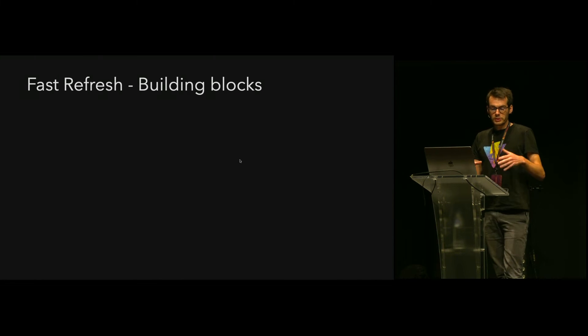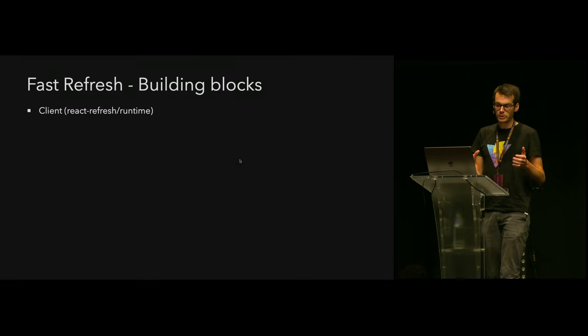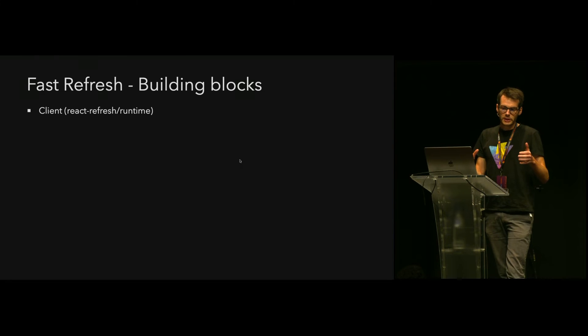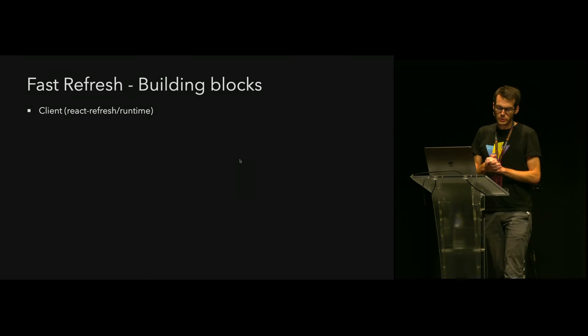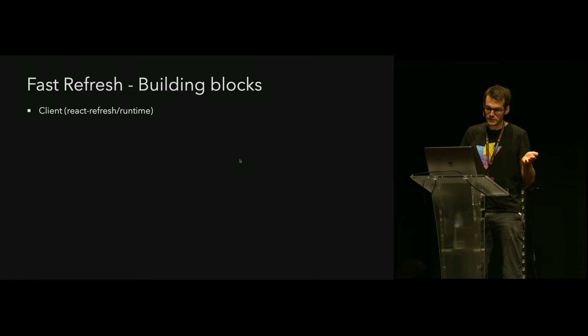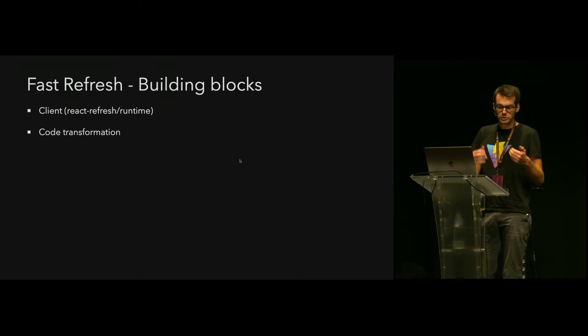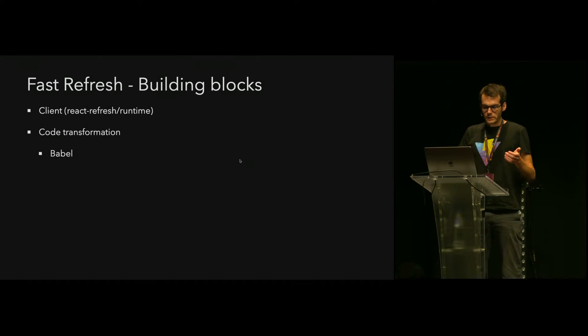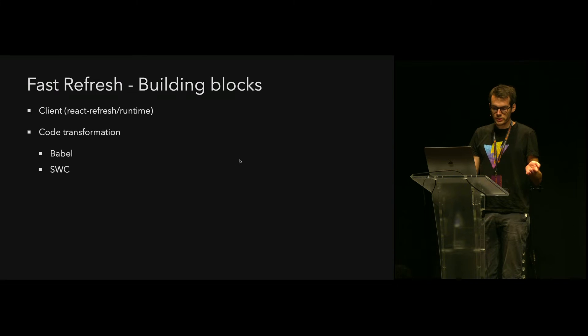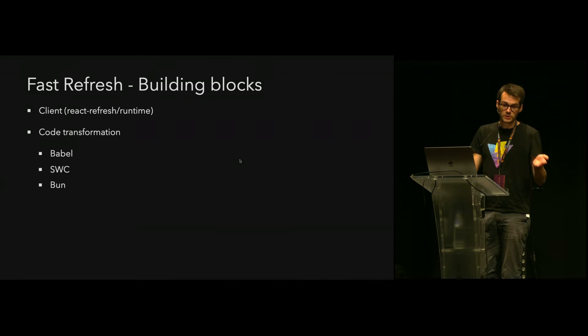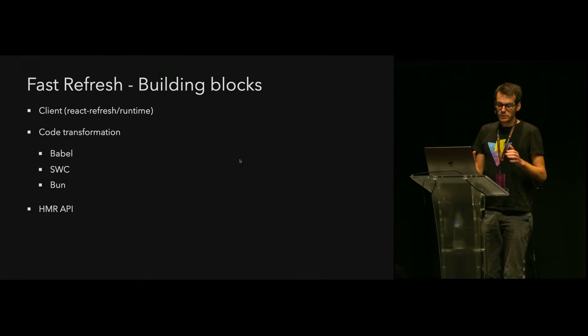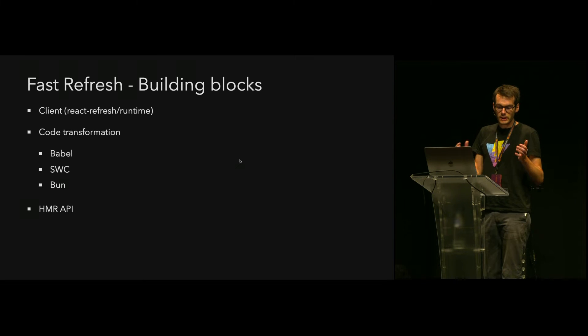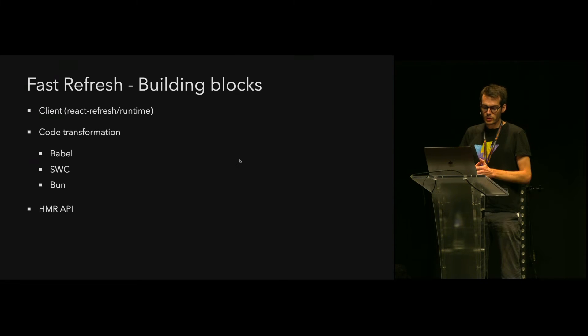To integrate Fast Refresh into an application, there are three building blocks. First, the client provided by the React team that will register all components and take care of managing the updates and rendering them when updated. Then we need a code transformation that will transform the source code to register components with the client runtime. This transformation was initially developed as a Babel plugin, but it's now available in SWC and has also been implemented in Bun, though not accessible via the JavaScript API. Finally, the third piece - we need an HMR API to integrate all that and have files that are Fast Refresh updated independently.